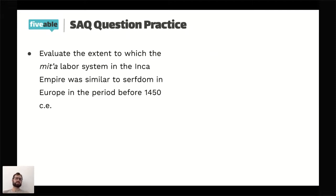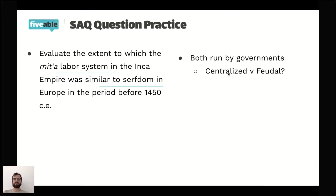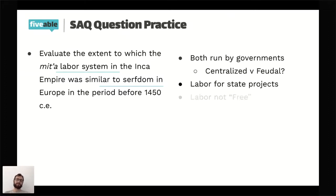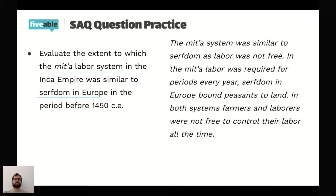Here's a practice SAQ asking how the Mita system in the Inca Empire was similar to European serfdom before the 14th century. A few things to think about: both labor systems were run by governing authorities — feudal lords versus a centralized empire. Both utilized labor for state projects: feudal lords demanded peasants build castles, while the Inca used Mita labor for the carpanan. Both are forms of coerced or forced labor, though not always entirely involuntary.